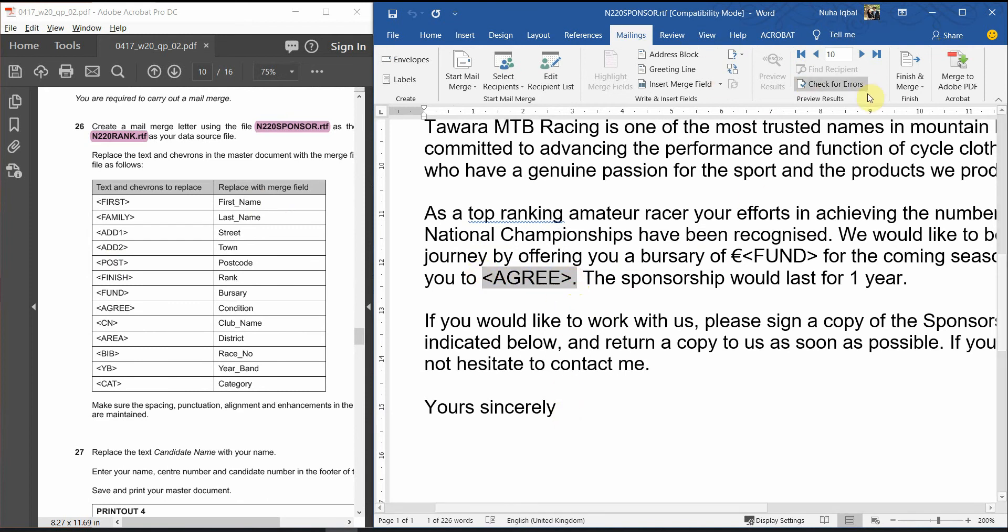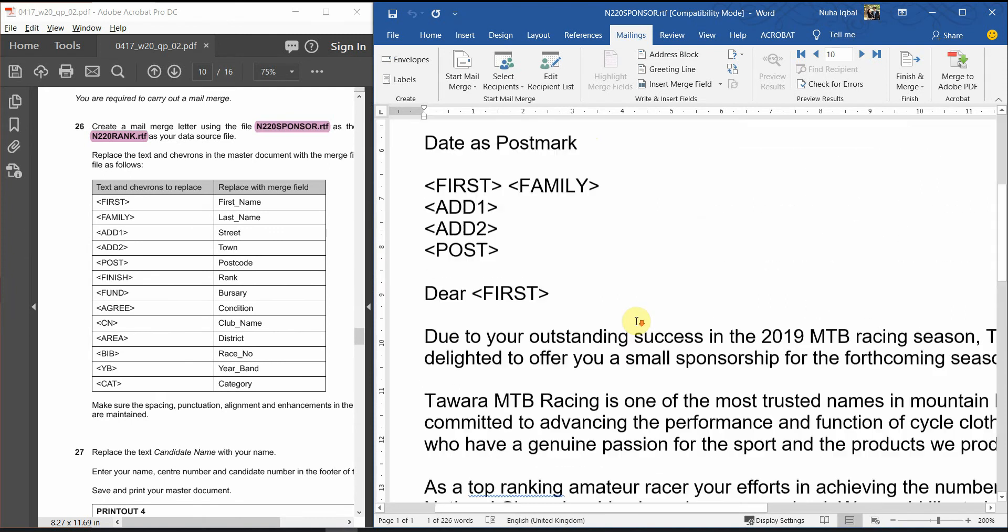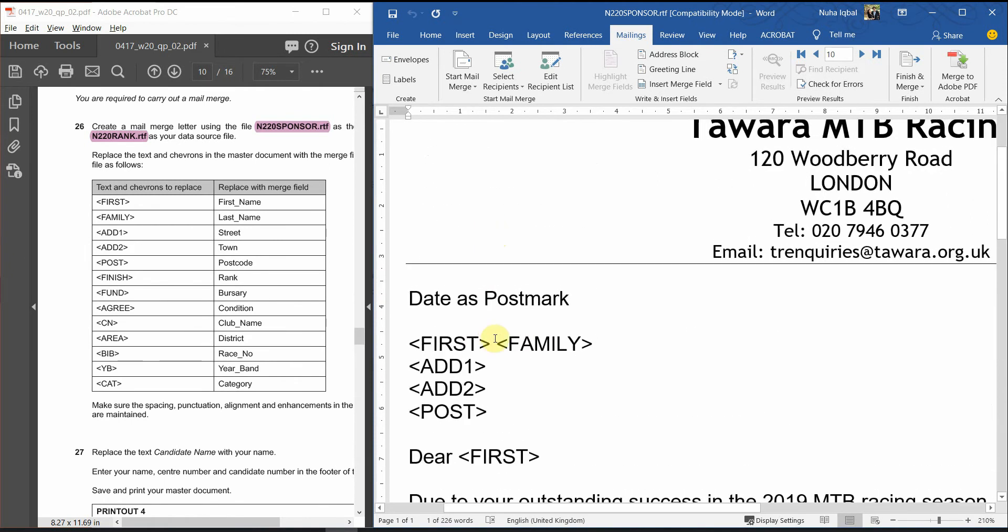Because it is going to be replacing it, and the dot is going to disappear, and later, whenever we are going to show the result, this is going to be connected all like this. So, we need to be careful about all the spaces and commas and full stops.